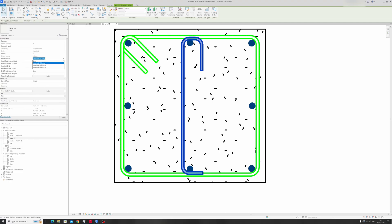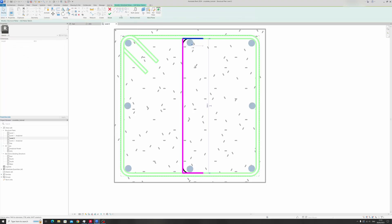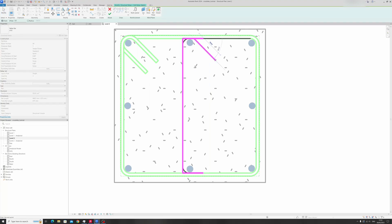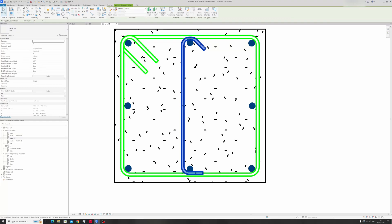We can add a hook at the start — it can be a 90-degree hook or a 135-degree hook, it's up to you. In this case I'll edit the sketch one more time and draw a line to create a 135-degree hook. Let's see if that works.